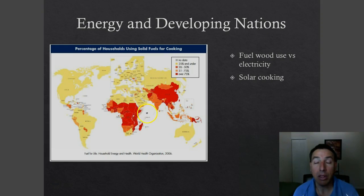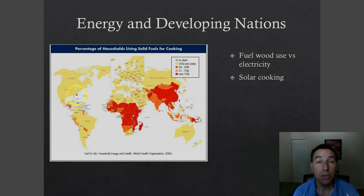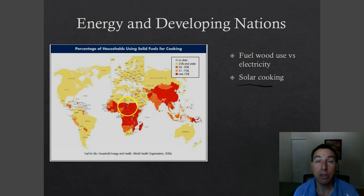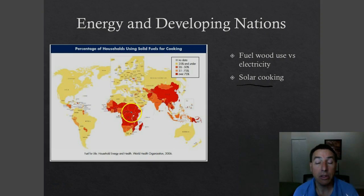This is a major transition that developing nations need to go through in order to become more developed. One move happening in a lot of these areas is solar cooking, which is coming about especially in African nations where there's lots of sunlight. There are grassroots organizations supplying people — who are cutting down forests for cooking — with solar ovens instead. A well-designed solar oven can be very efficient at cooking meals, so organizations are supplying villages with solar ovens rather than simply telling them not to cut down their forests.